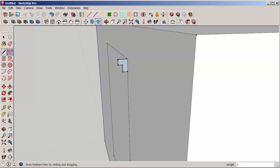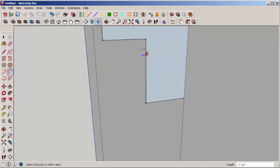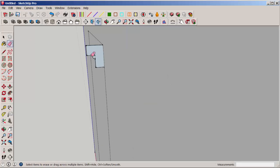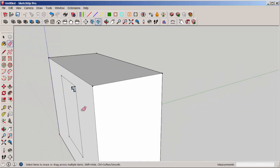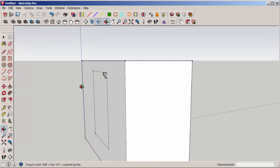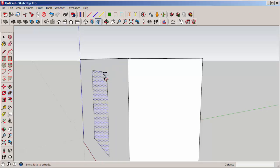We'll add a bit of a curve to it. Select the path, and then click Follow Me onto the profile.